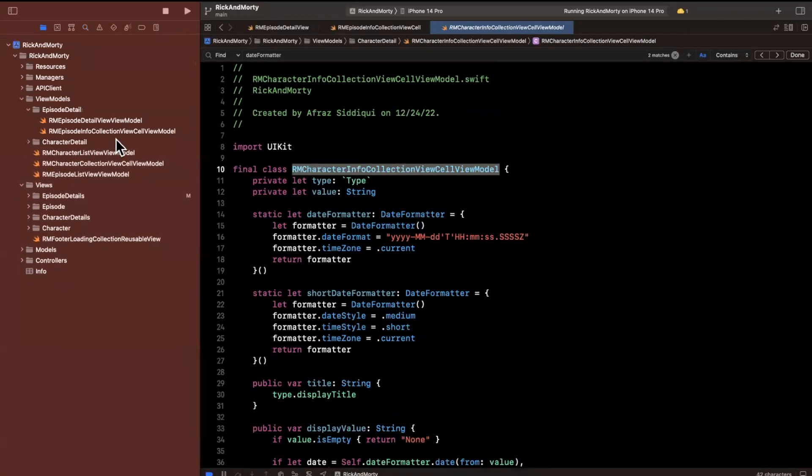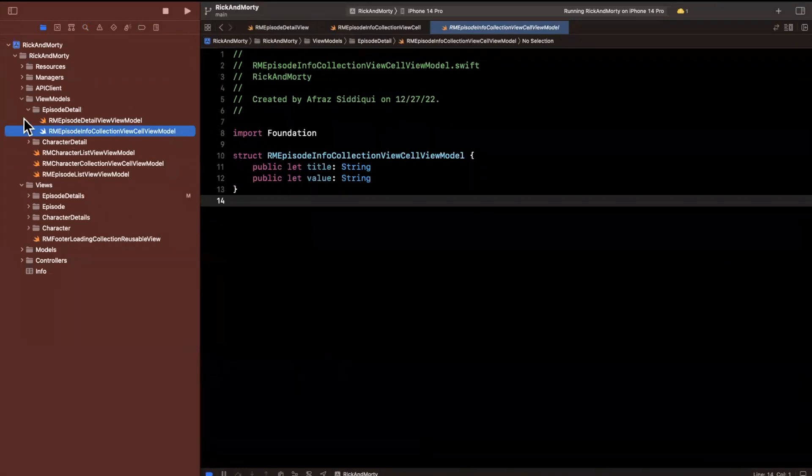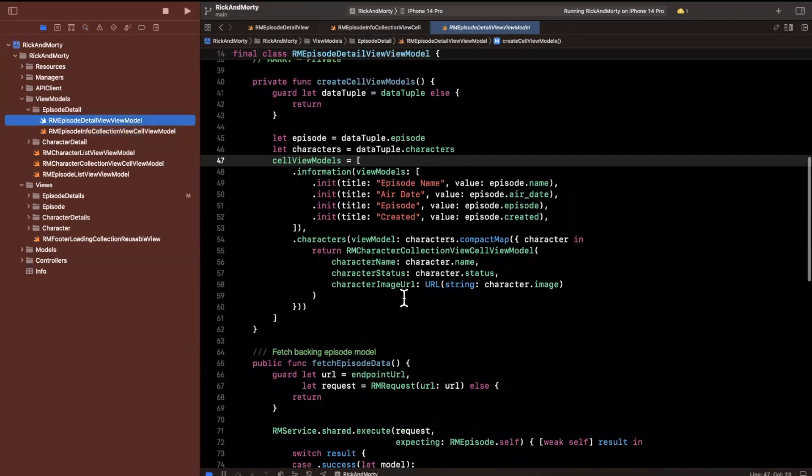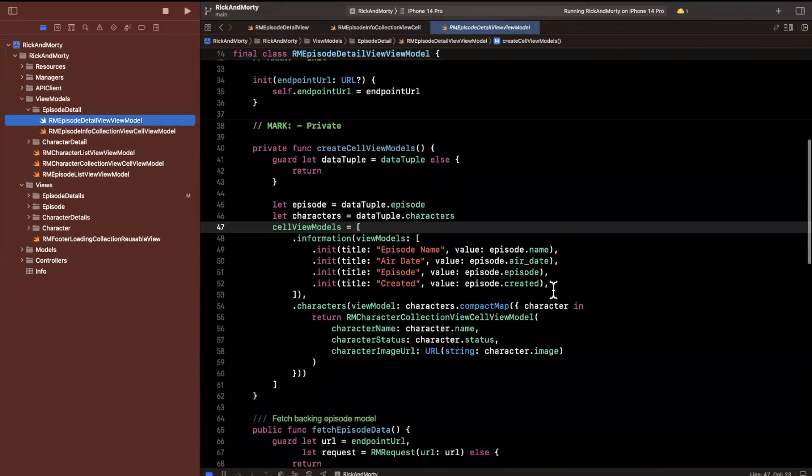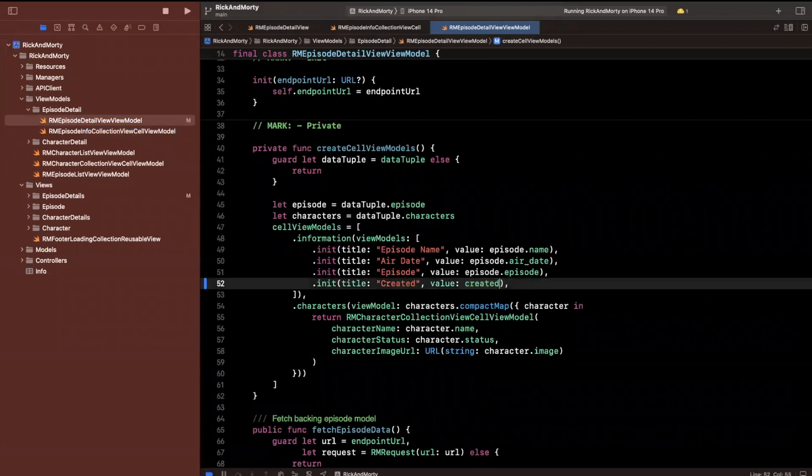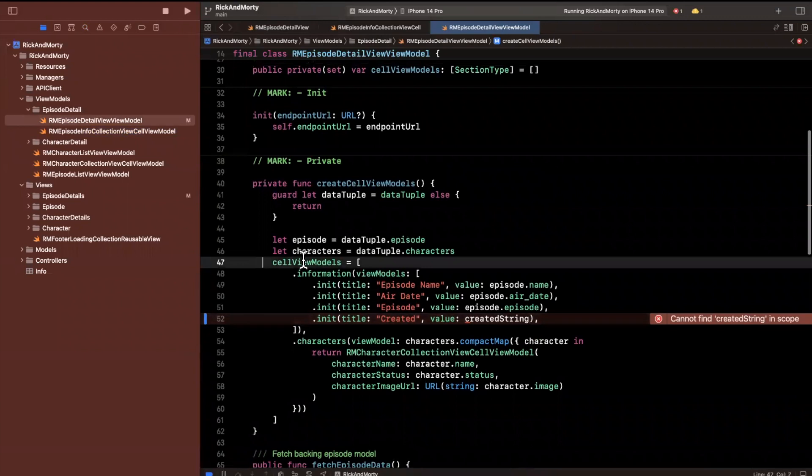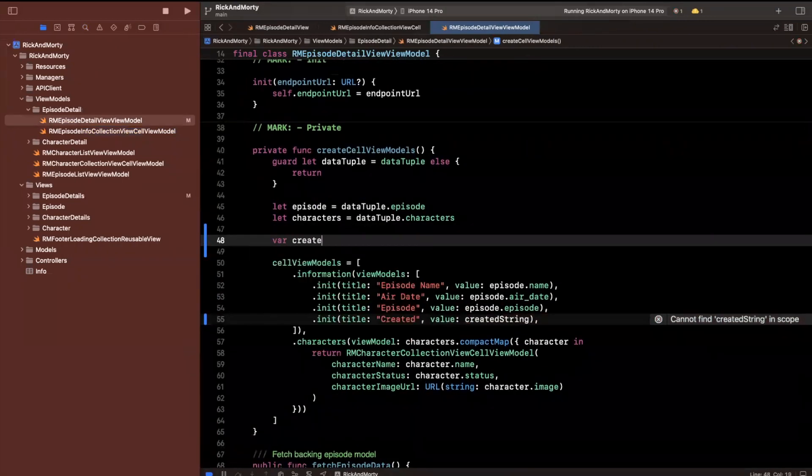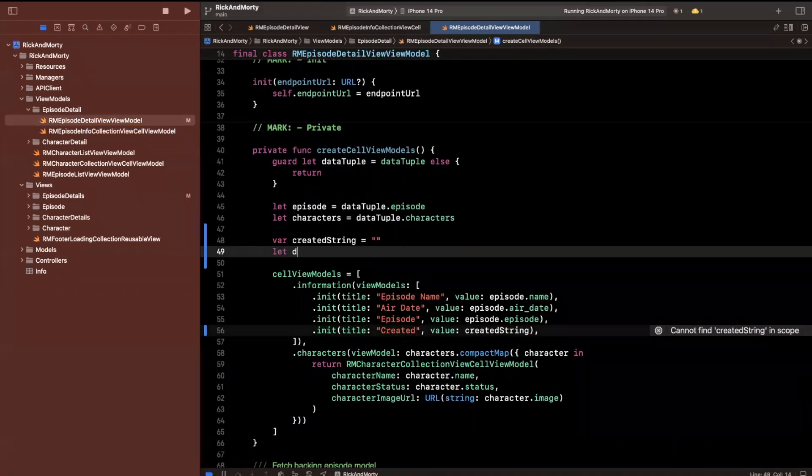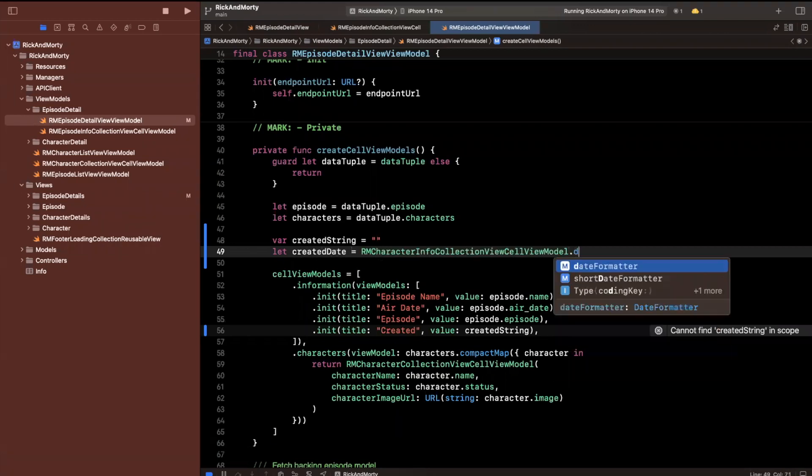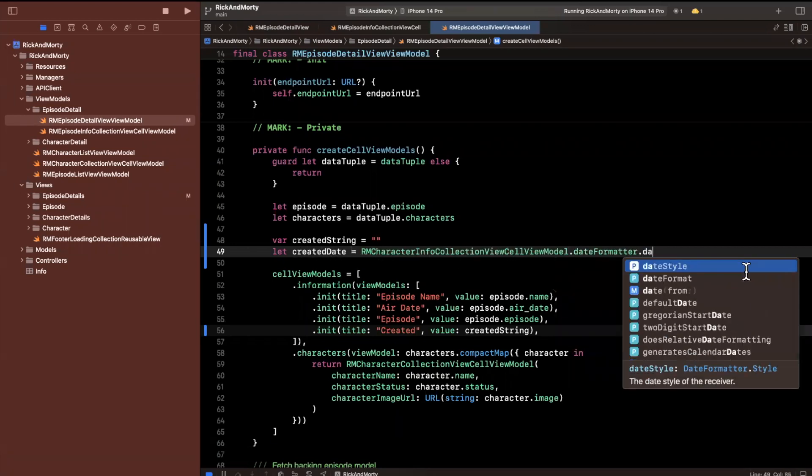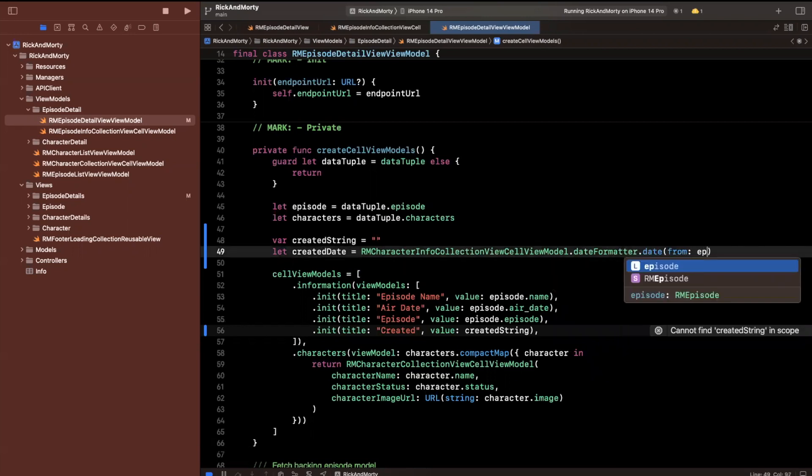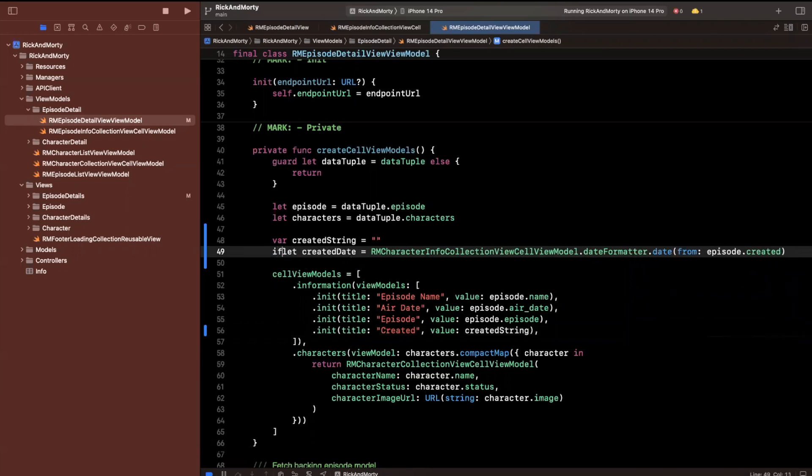Let's come back here and find where we're passing in the text for the view model for each of those info cells. Under episode detail, we're creating this cell. For created, I'm going to compute that created string here. The created string will be empty to start off with. First we want to create a date from the date formatter. We'll create a date from episode.created, which will give us an optional back.